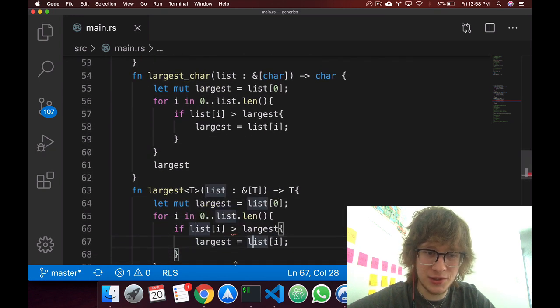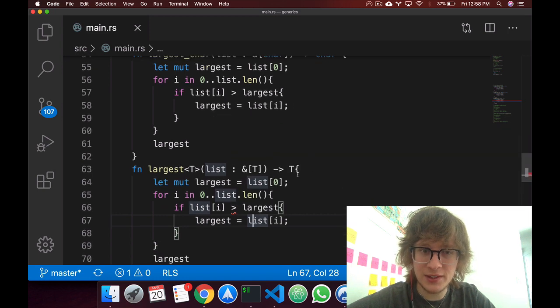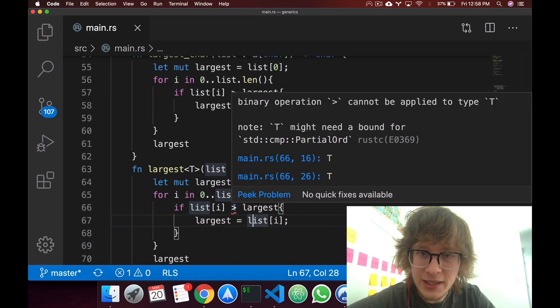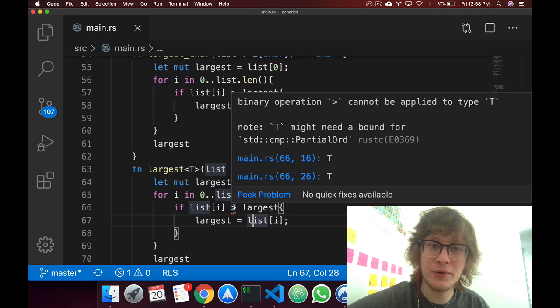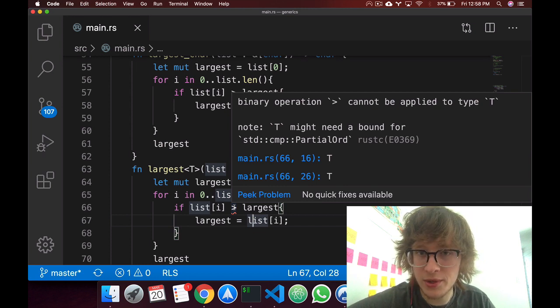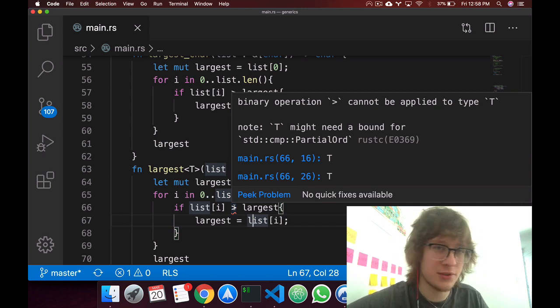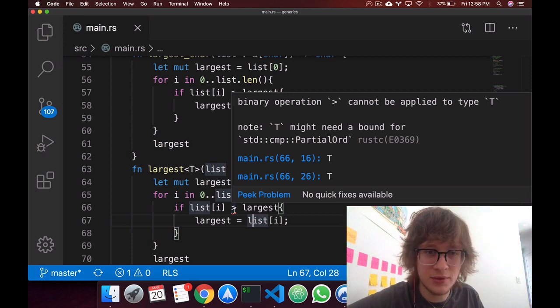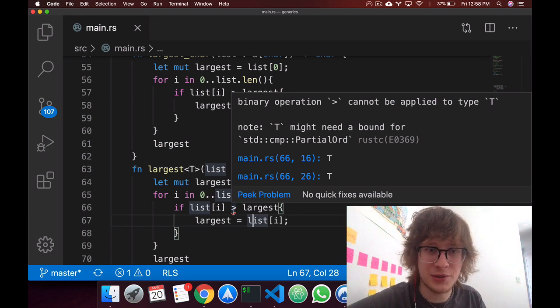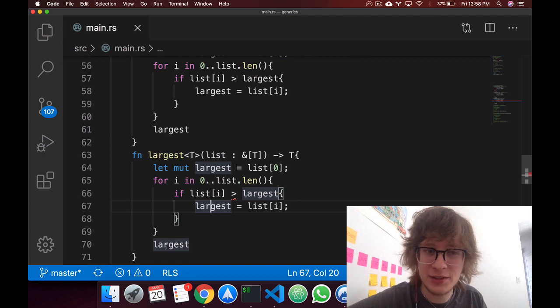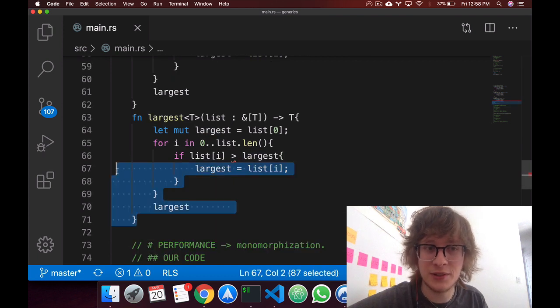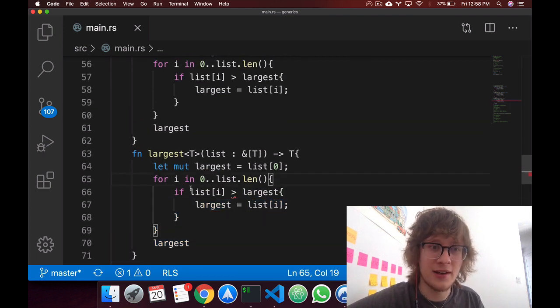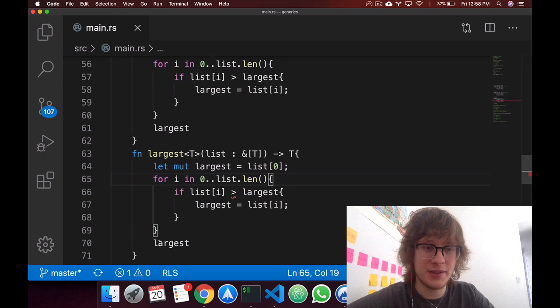And do all the same way that you can do with i32s or characters. And actually, I'll let Visual Studio spoil this one. It says t might need a bound for std compare partial ord. And what that is, is a trait, which is actually the topic of the next video. So let's wait a little bit to actually make this work. But yeah, this is how you would write the function of generics. Because that's the syntax of it.